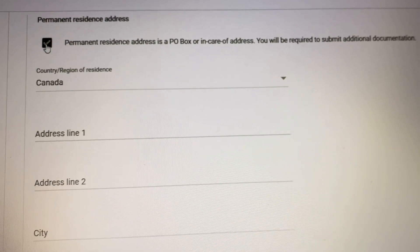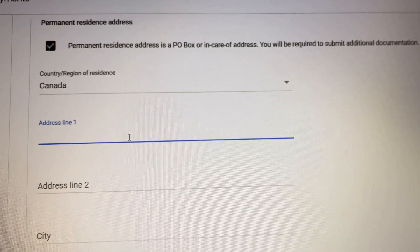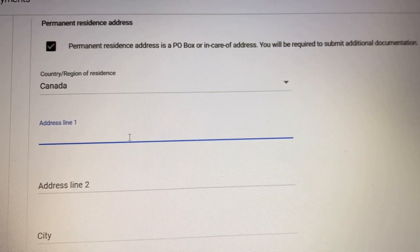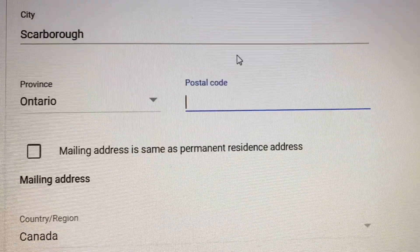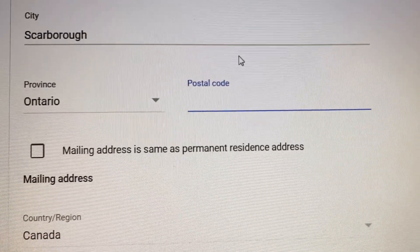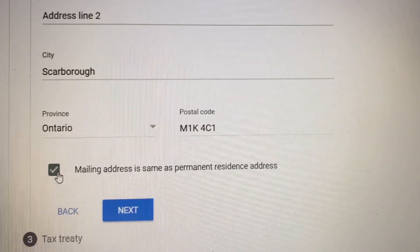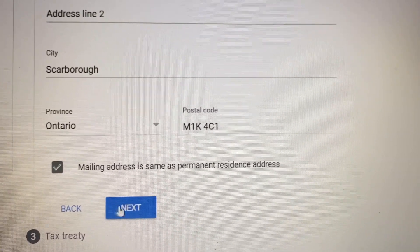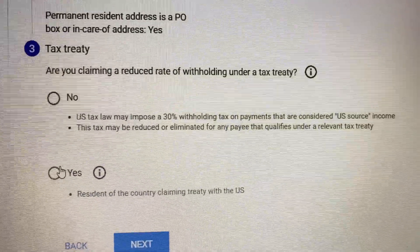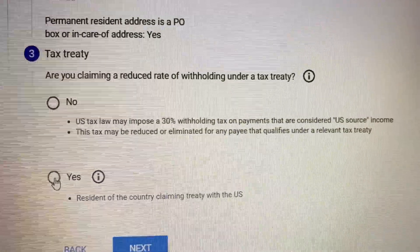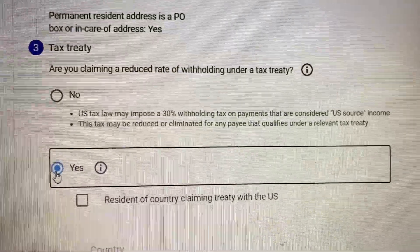Just put your address wherever you are. Be sure that you will be putting the correct postal code.